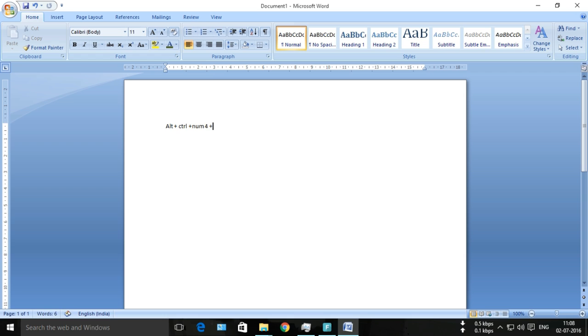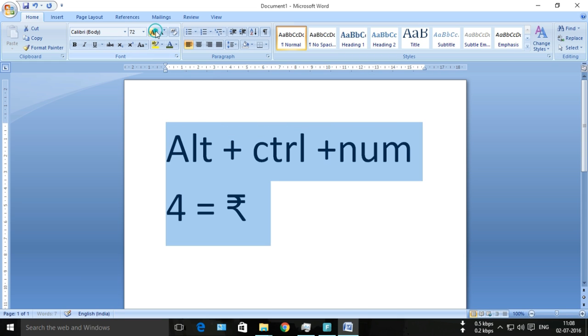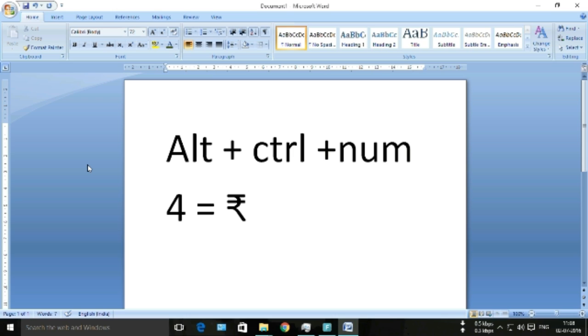will get the Indian rupee symbol. See, simple! Now always remember, in every new language package, Alt + Ctrl + number 4 equals the rupee symbol. Thank you.